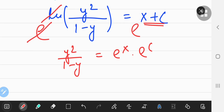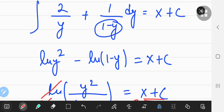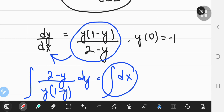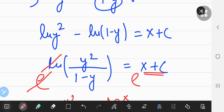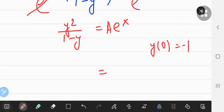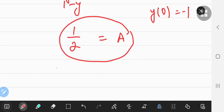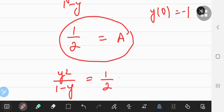Now e^C is just another constant, so I'll call it A. To find A, I refer to the initial condition Y(0) = -1. Plugging in X = 0 gives A × 1 = A, and with Y = -1, we get (-1)² / (1 - (-1)) = 1/2. So A = 1/2. Hence the implicit solution is Y² / (1 - Y) = (1/2)e^X.